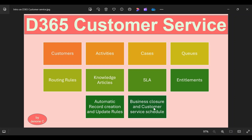Then we have something called business closures and customer service schedule. Business closure can also be called a holiday schedule. Any organization should maintain their holiday schedule — whether declaring holiday for Independence Day, New Year's Day, or Christmas Day. All those holidays should be maintained in the system so they can be used by the sales team as well as the customer service team. Customer service schedule is different: it talks about when the service agents will be available. Some companies give 24/7 support, some give support only Monday through Friday, or from 9 AM to 6 PM or 9 AM to 8 PM. Those timings and agent availability are set up inside the customer service schedule.